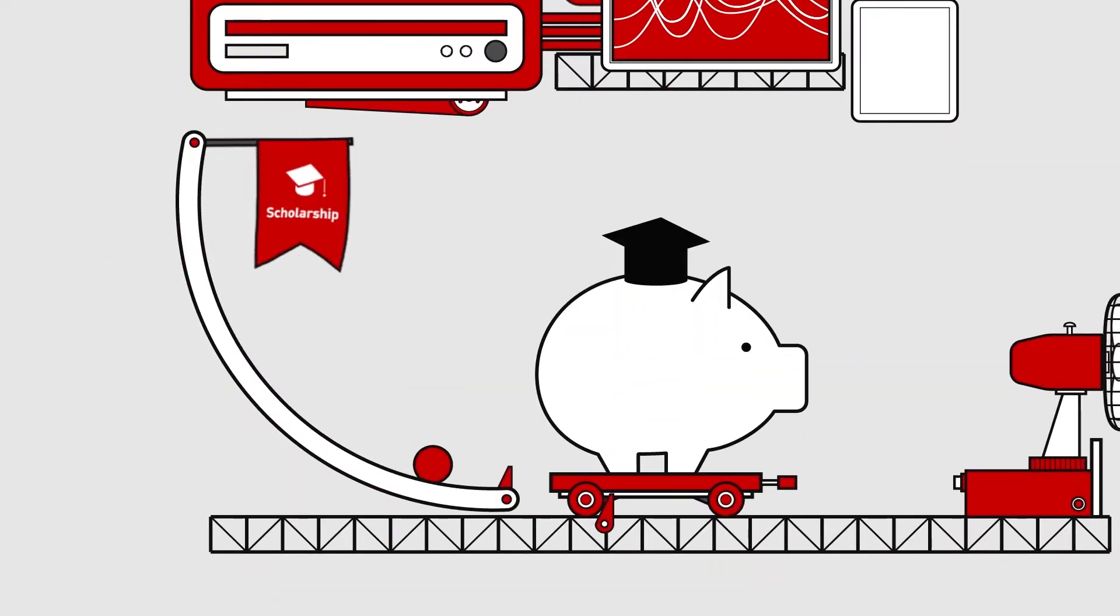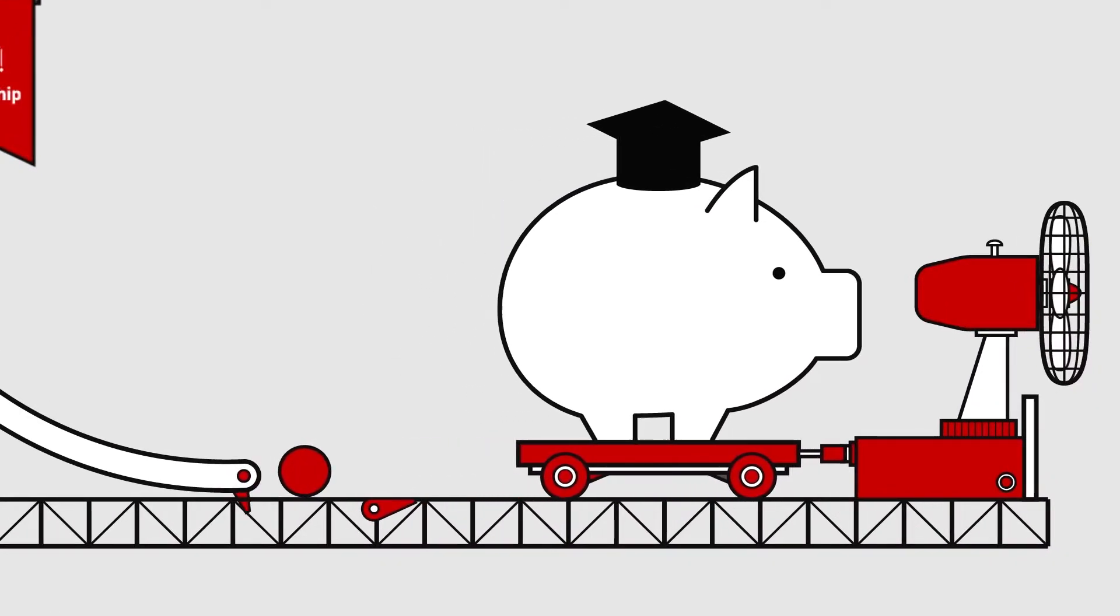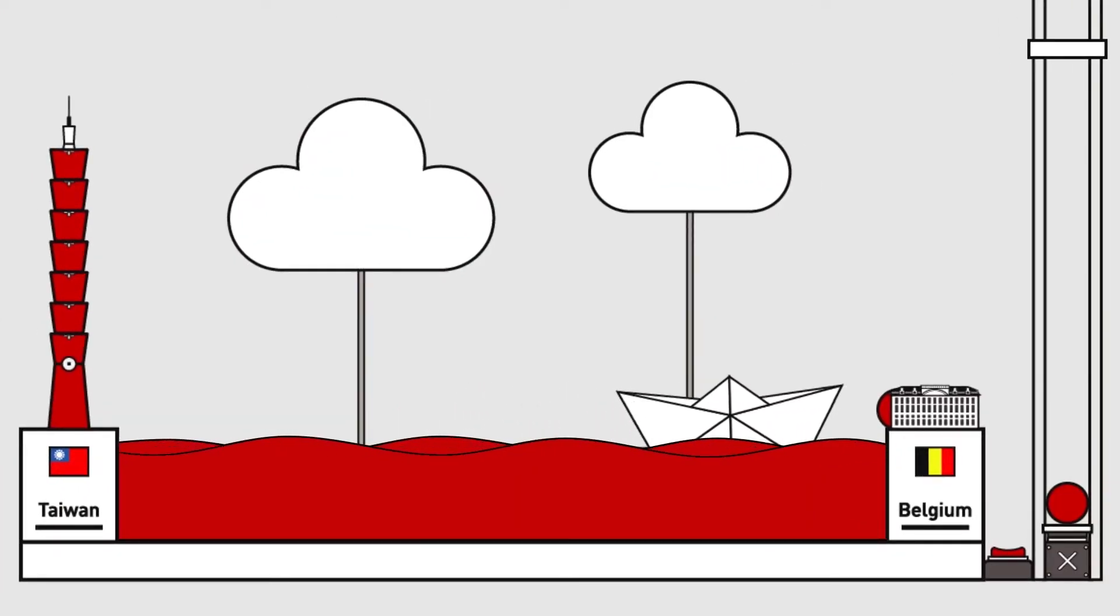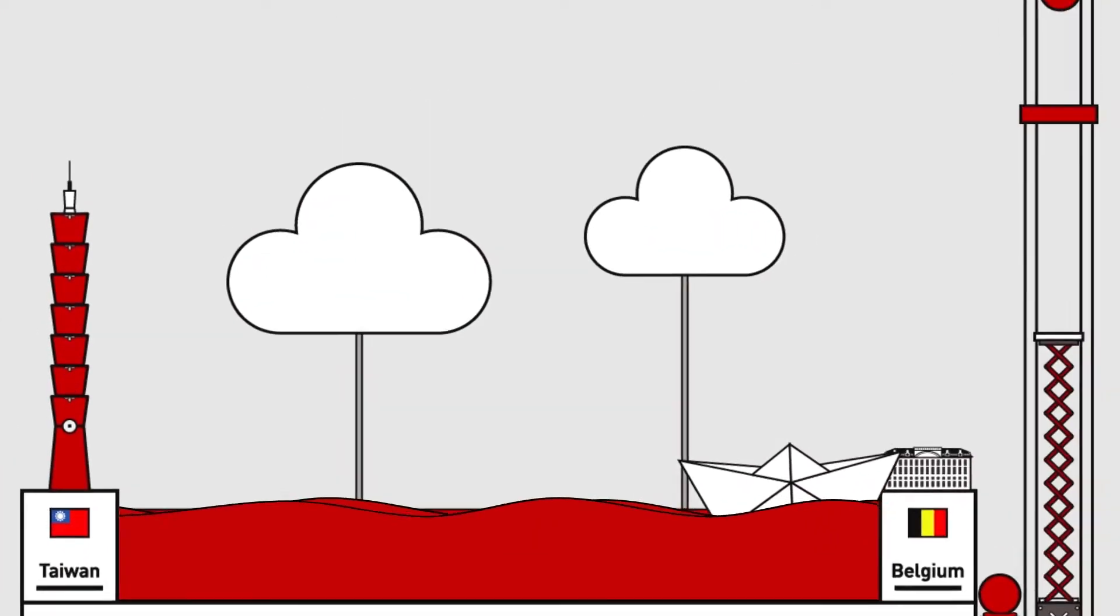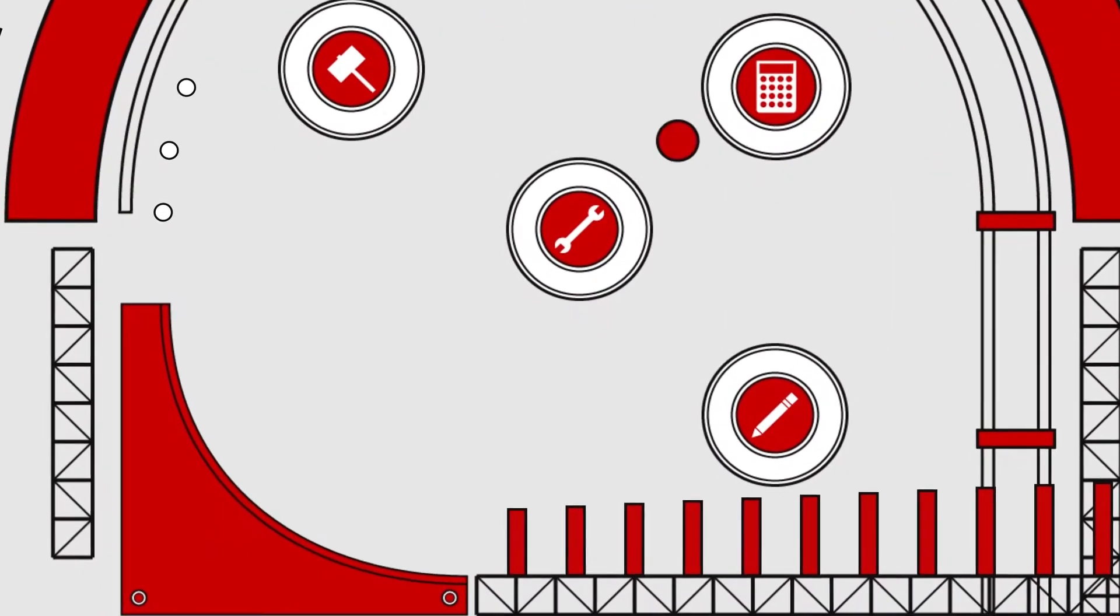Annually, NCTU offers various scholarships, international student exchange programs, internship opportunities, and lots more.